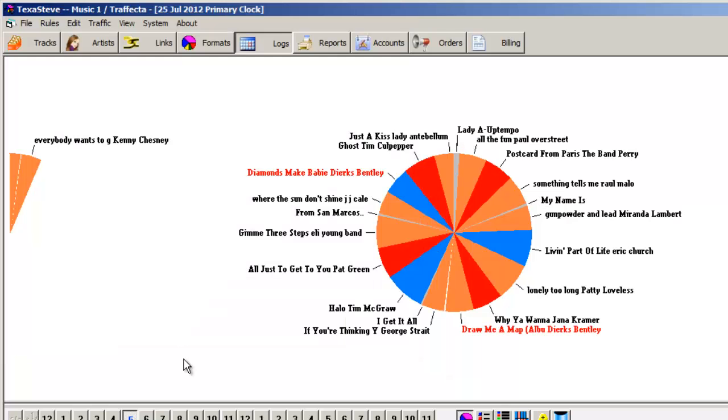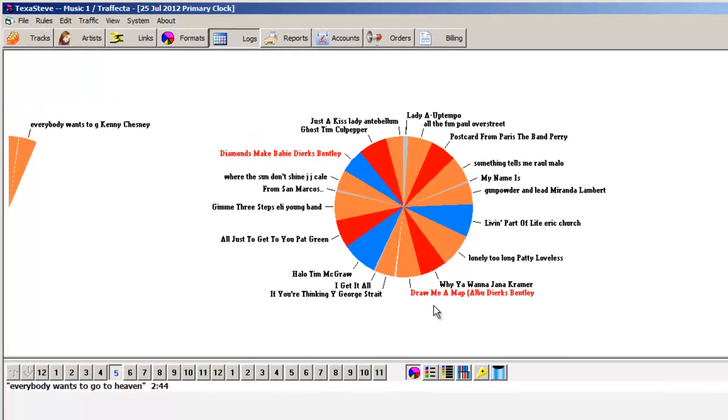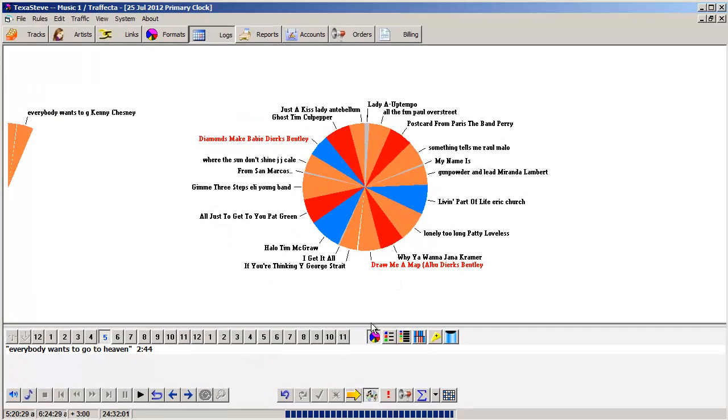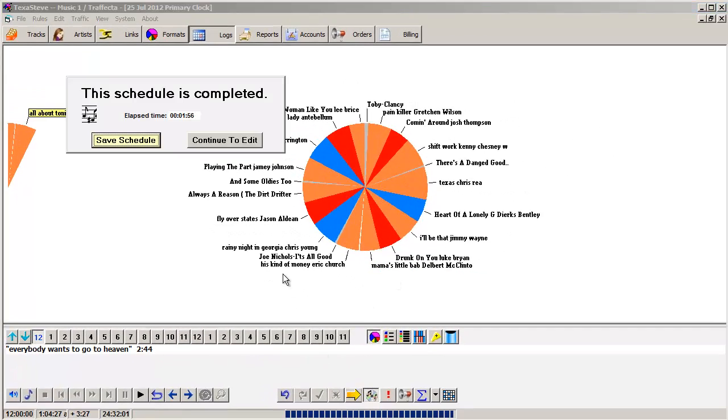I can scroll through the day, make some edits if I want to, or I can click the golden arrow and save this finished schedule.